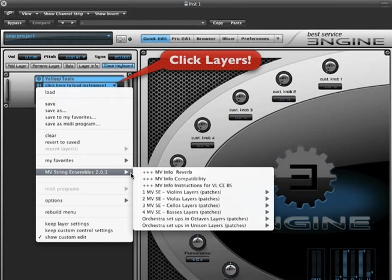To get to this menu, just click Layers, and as you move your mouse to the right, you'll see a series of sliding menus appear. Look to the far right and you'll see six menus. One each for violins, violas, cellos, basses, then two special sets of layers, unison and octave combinations.